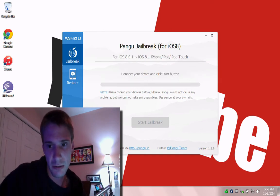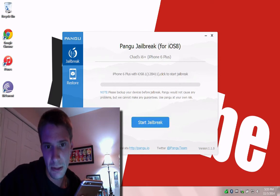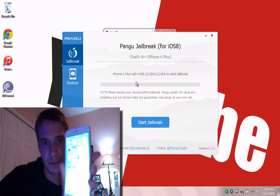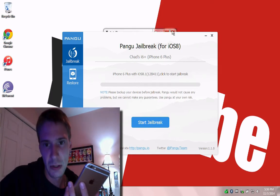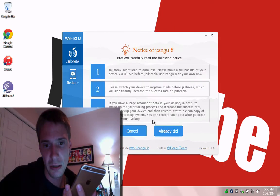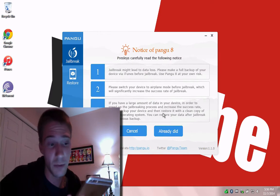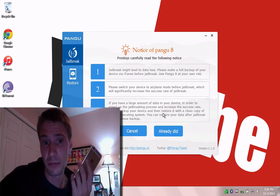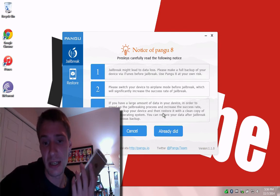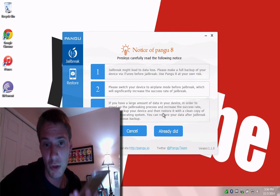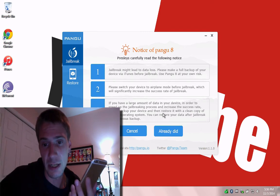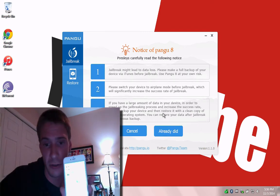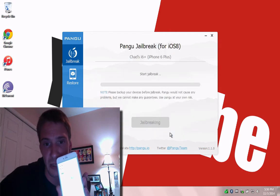Unplug. Put it back in. So here we go. We have an iPhone 6 Plus with 8.1. So I can start the jailbreak process. So it's going to tell me jailbreaks may lead to data loss, make sure you back up. Second, put your device in airplane mode. Make sure that Find My iPhone and your password is off. Done all three. So when you've completed that, click Already Did and the process is going to start.